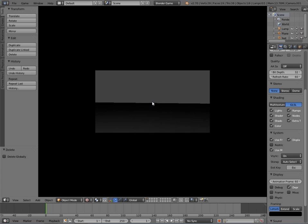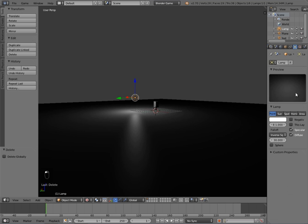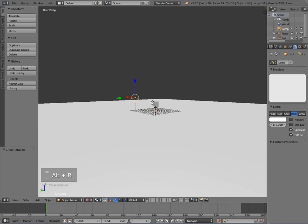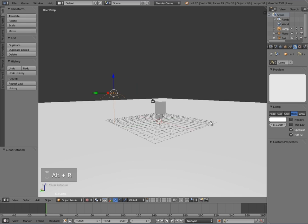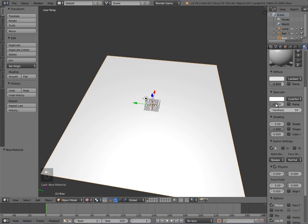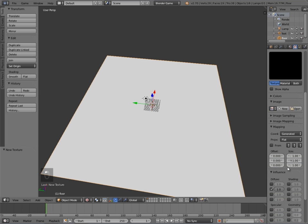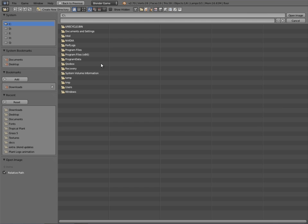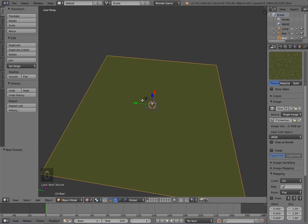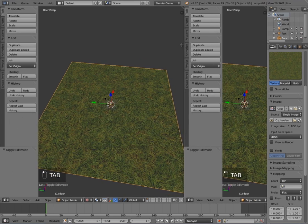Change the viewport to Textured, and if we press P you should be able to look around and walk around. Now I'm going to change the light to a Hemi and press Alt+R to get rid of the rotation. Then I'm going to select my plane — you can call it floor if you like — and give it a texture: no specular, back facing turned off, then give it a new texture as Image/Movie with UV. I'll open up a grass texture, press Tab, U and Unwrap.